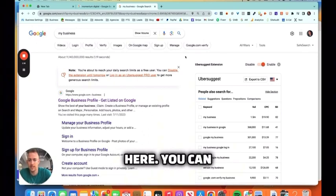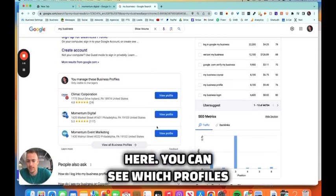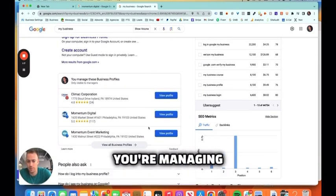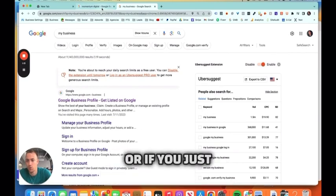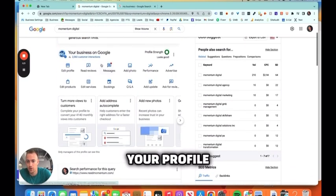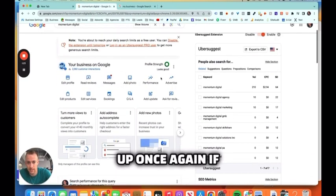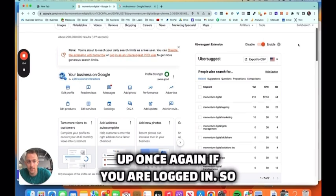And you can do that from the Google search browser on your phone or on desktop. So you see that I'm logged in here. And you can see which profiles you're managing if you scroll down, or if you just search your business name, your profile should come right up. Once again, if you are logged in.